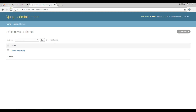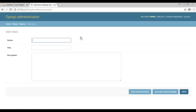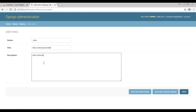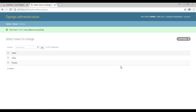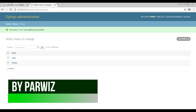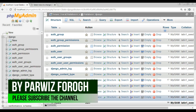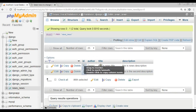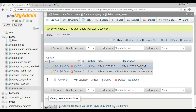Now if I refresh, you can see the entry displays as 'Parwais'. Let me add another entry: author is 'John', title is 'second title', and description is 'second description'. Save it. If I open the database now, I can see I have two entries with author, title, and description columns.